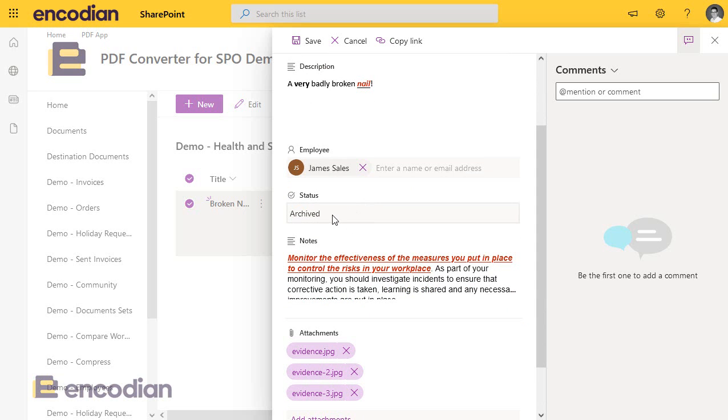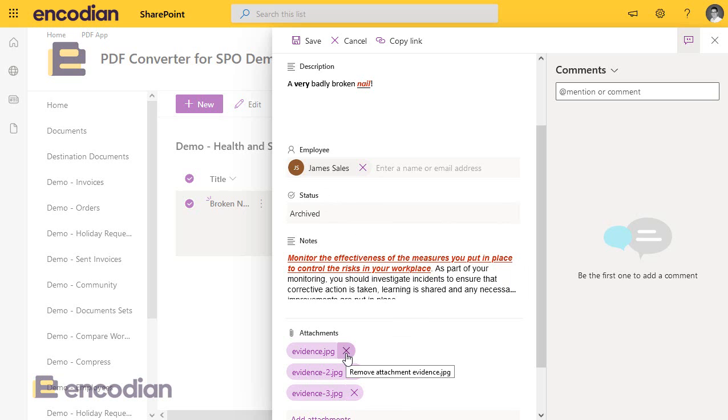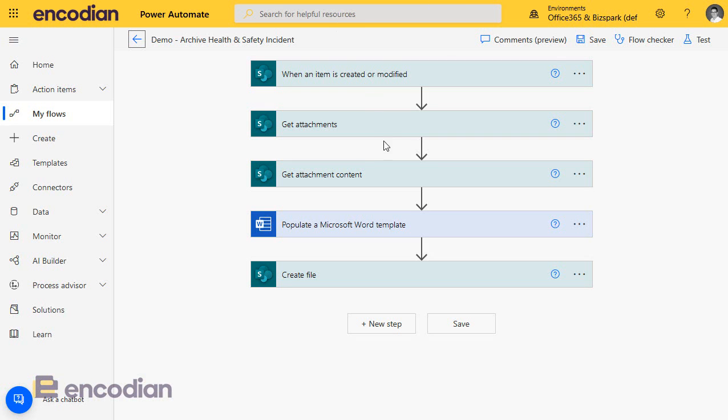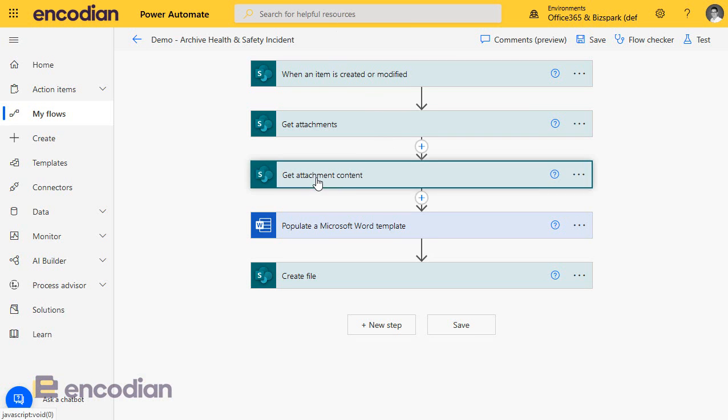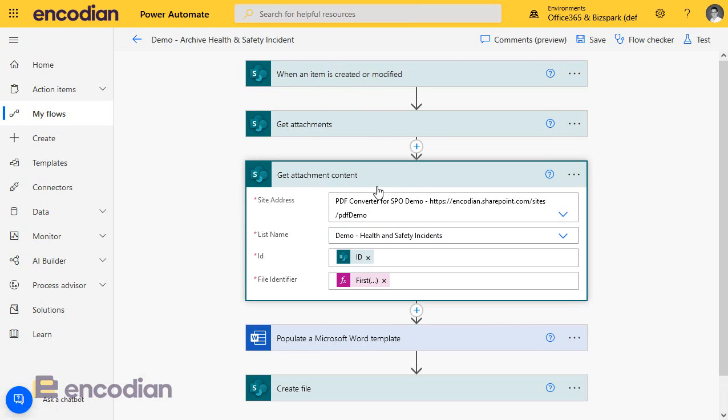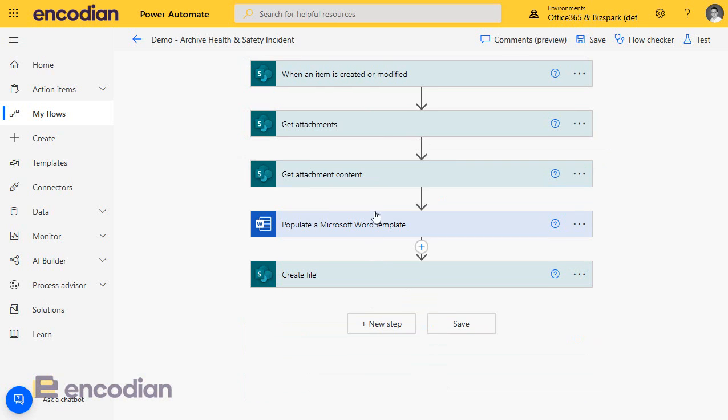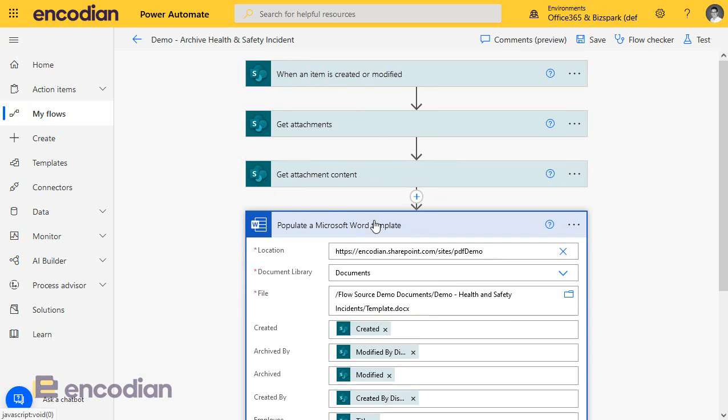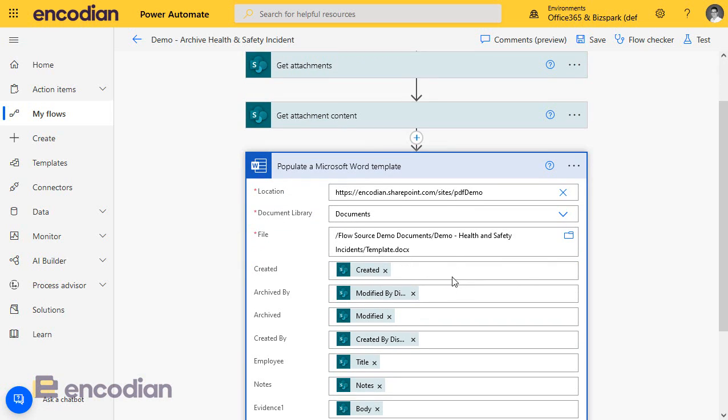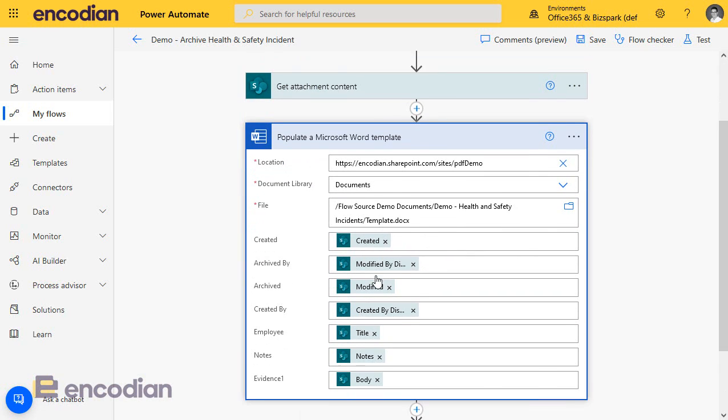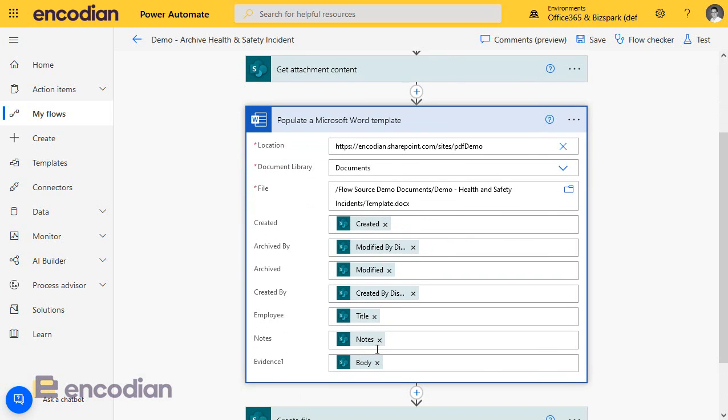Basically, if this will fire, there's a trigger condition on the flow that says only fire when status equals archived, and then we've got some attachments. What's basically going to happen in this example, we're going to pull the first attachment, there's a reason for that, plus the data, and we're going to populate this data into the Word template.